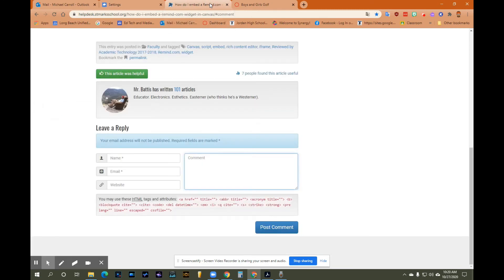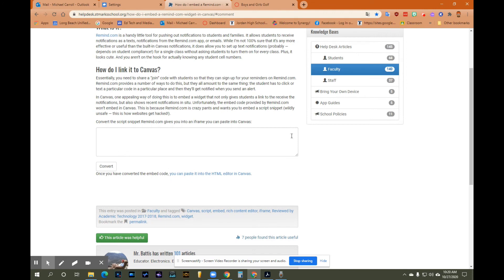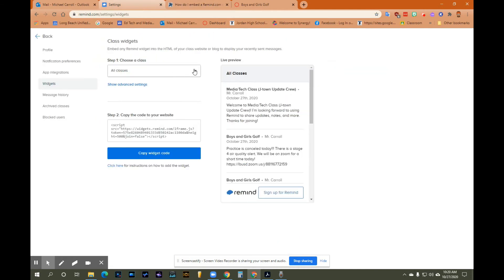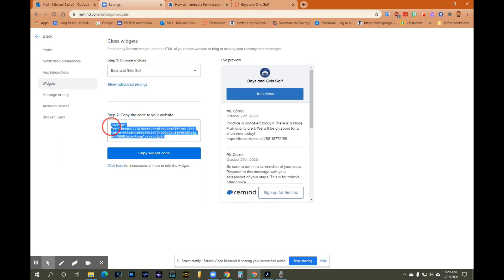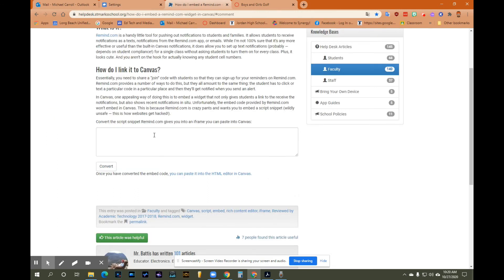The link I included in the email is from, I think, a private school or something like that, but this one worked for me. It says 'convert the script snippet' for Remind and it gives you an iframe. What we're going to do — and this is super important — is pick the class that you're going to embed. I made the mistake of doing all classes, so everybody in my boys and girls golf and my other classes were getting all the messages all at once. I don't want that. So let's say I just wanted one for my boys and girls golf — click it, copy the script.